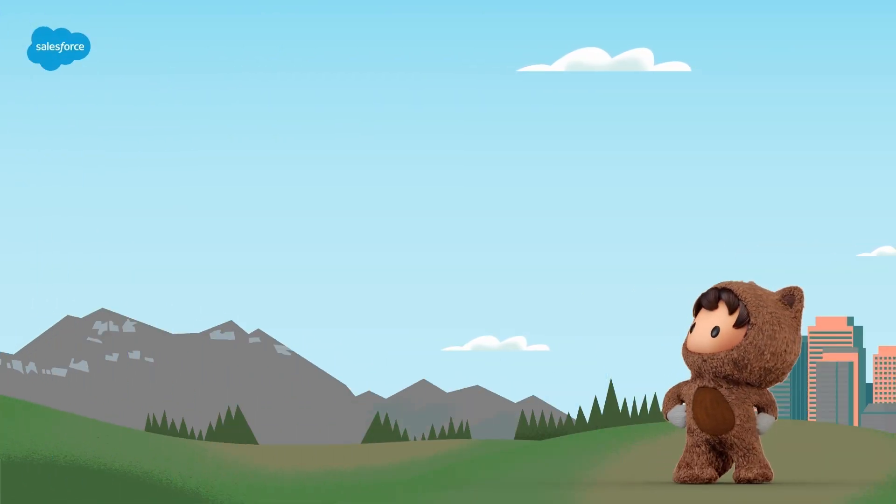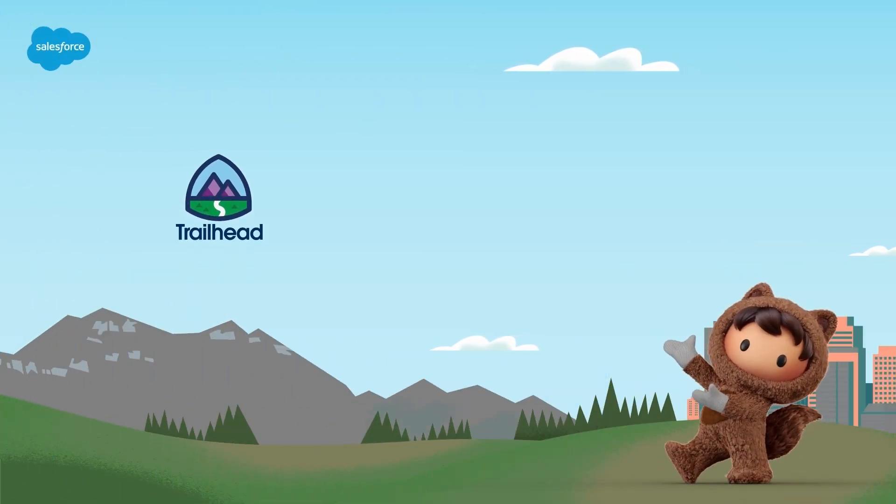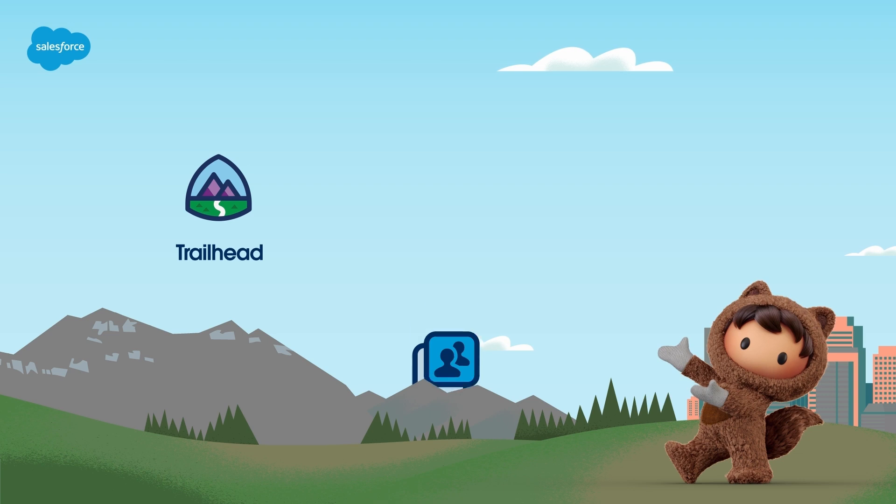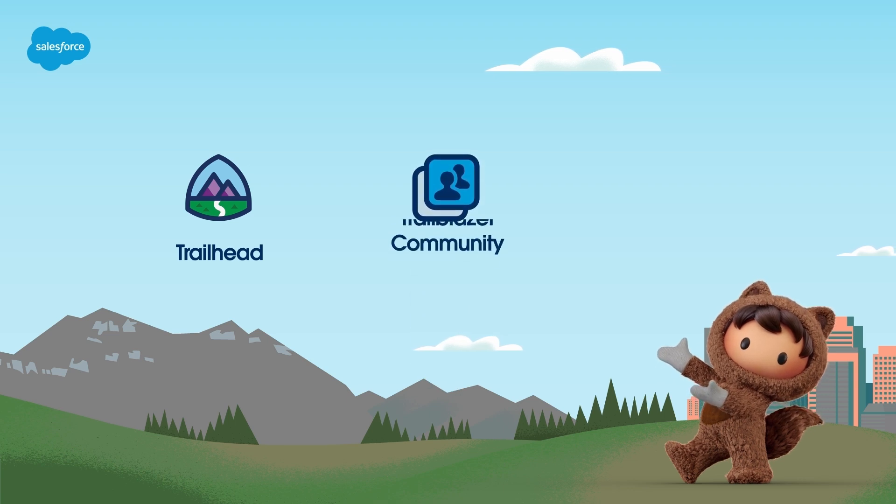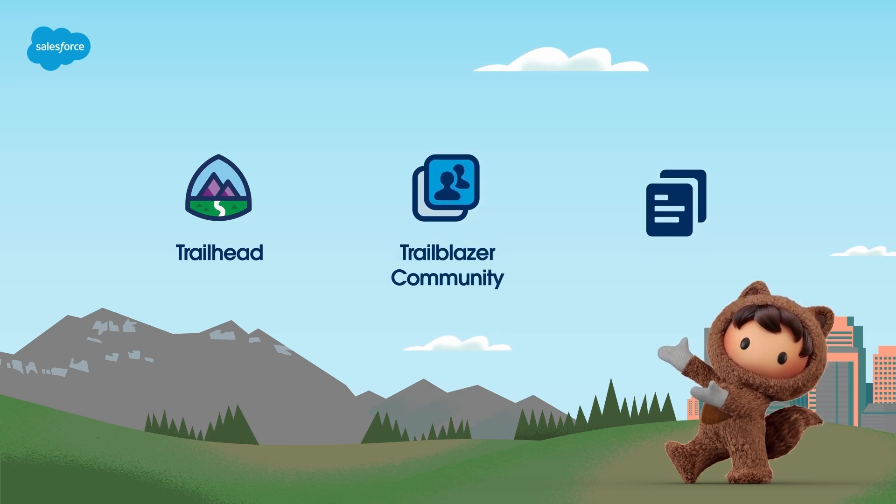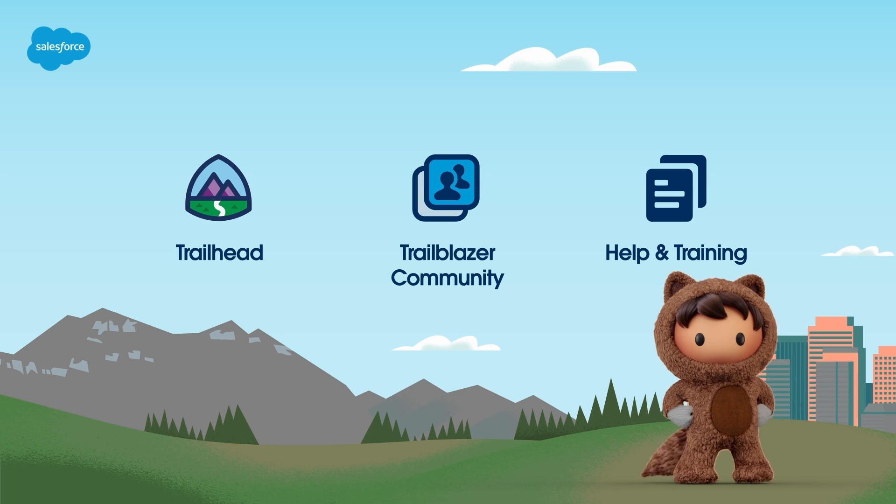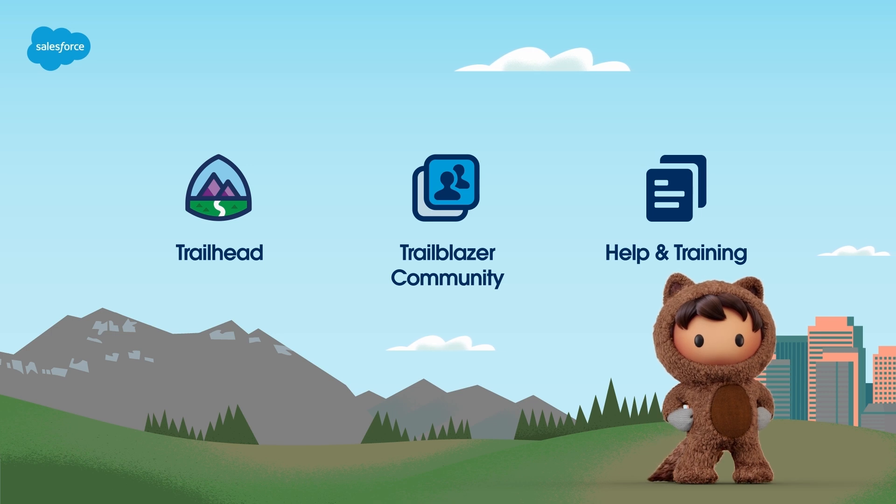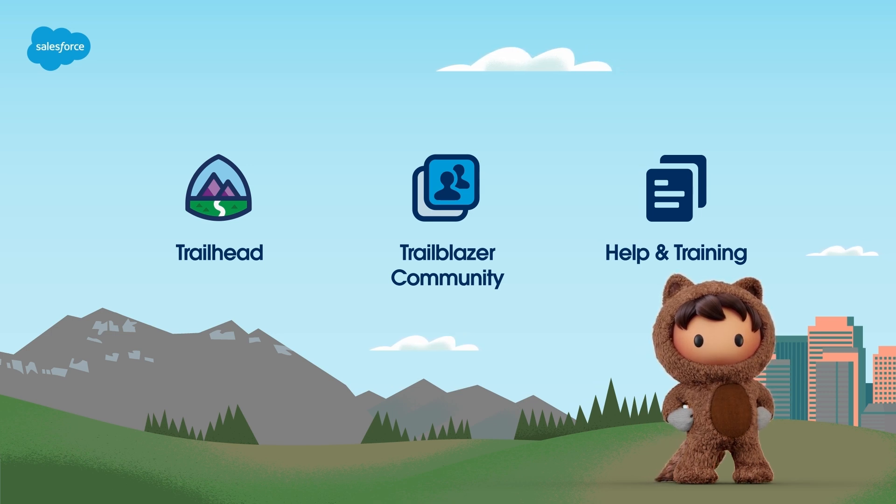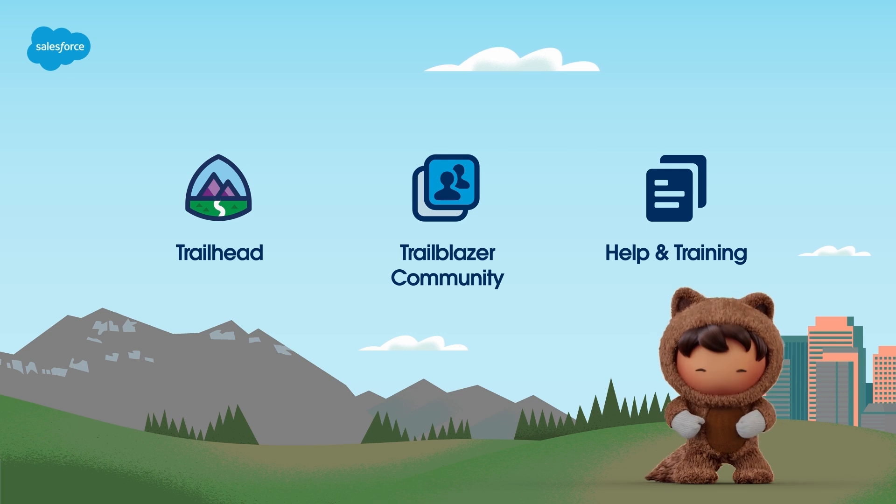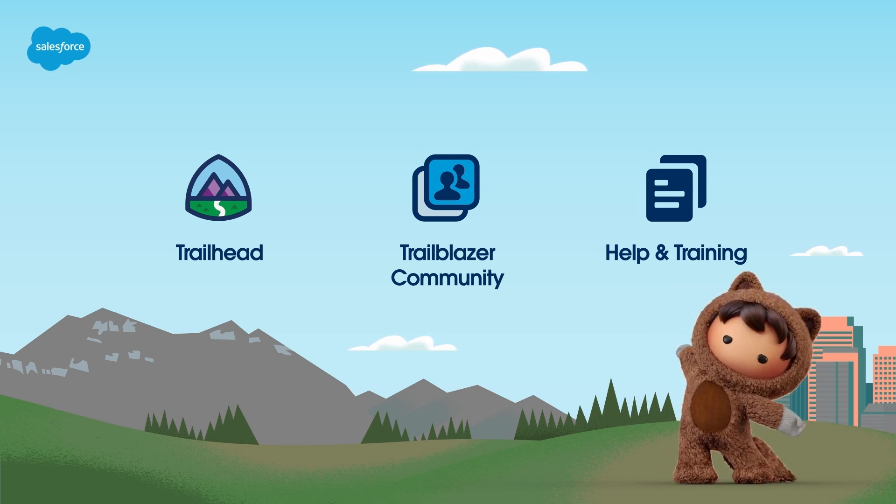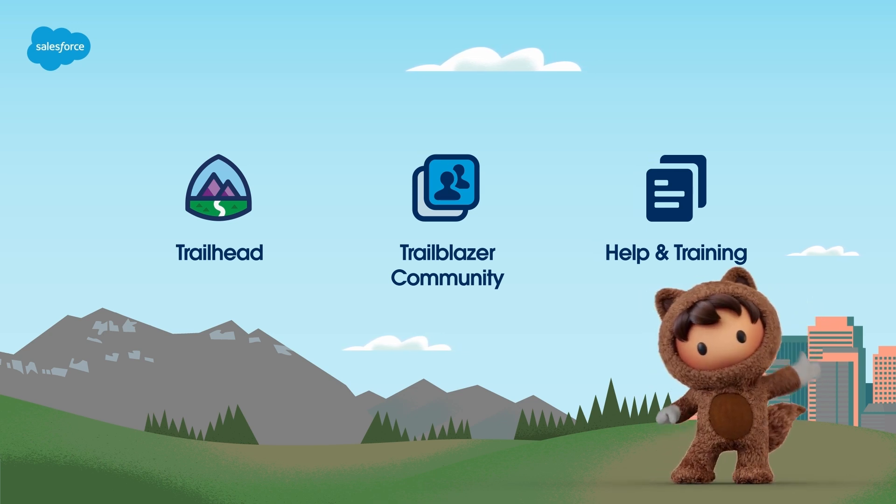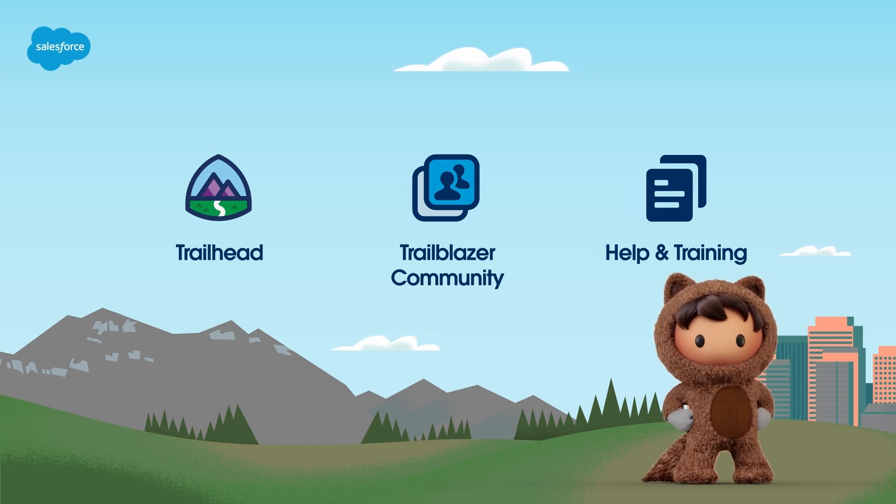We've covered a lot of information here today, so if you need more support with sharing settings for Experience Cloud, feel free to request a one-on-one session with one of our Salesforce experts. For more information, check out help.salesforce.com or visit us on the trail at trailhead.salesforce.com. Thanks for watching.